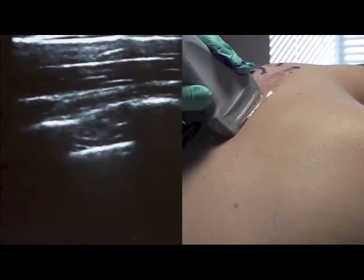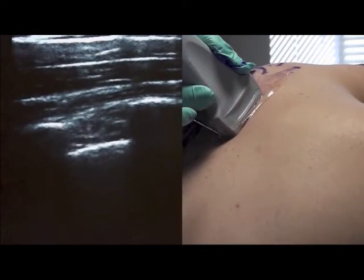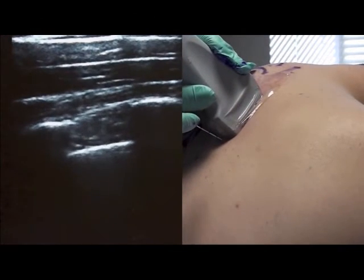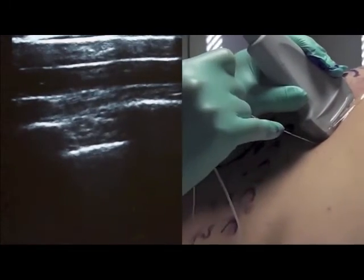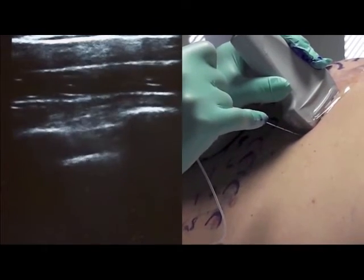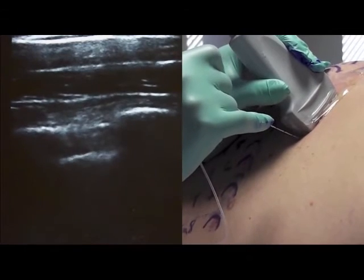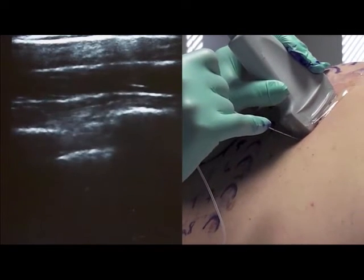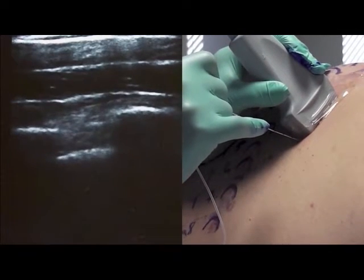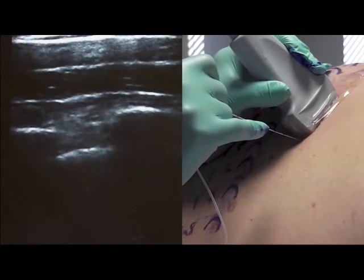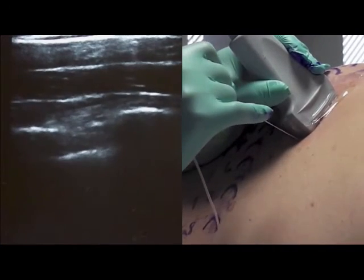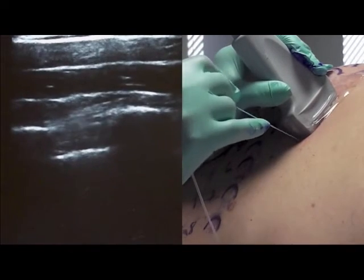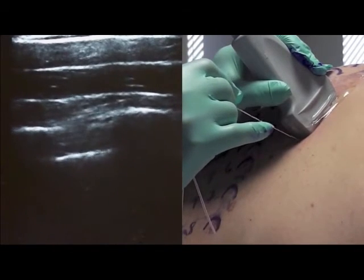This is typically the angle at which we go in. It's the type of block where the needle will come in and out of plane, and it can be very helpful to have a good assistant who can hydrodissect for you, because very often the tip of the needle will go in and out of plane. With a little bit of local anesthetic or normal saline you can locate the tip of your needle through hydrodissection.